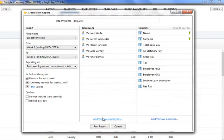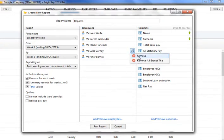Alternatively, click on the Edit button while hovering over an employee's name for further selection options.